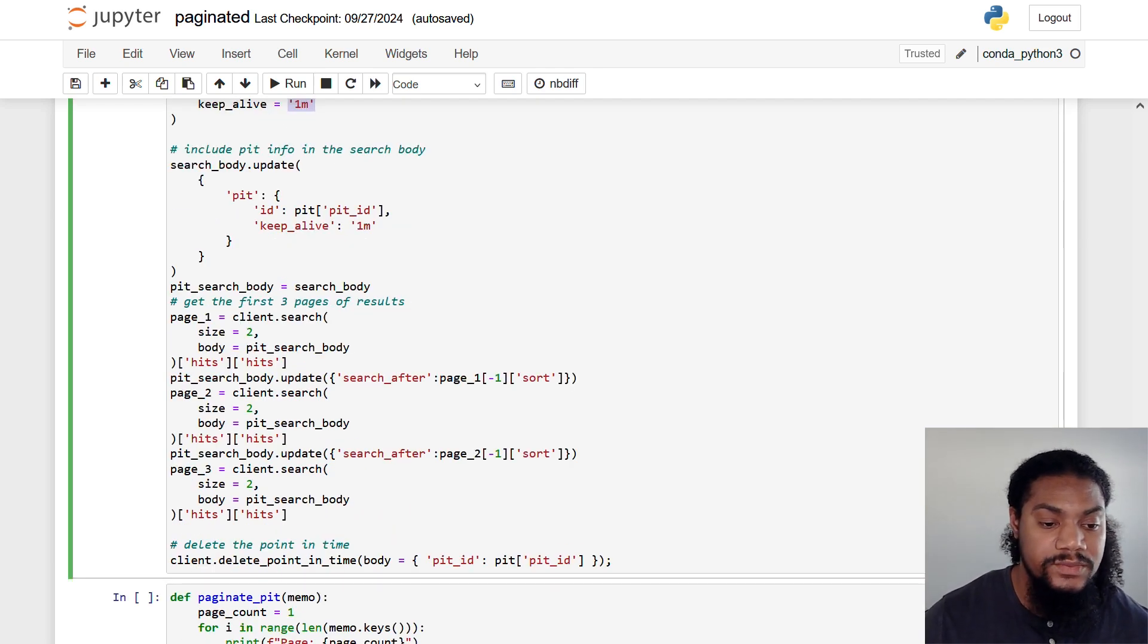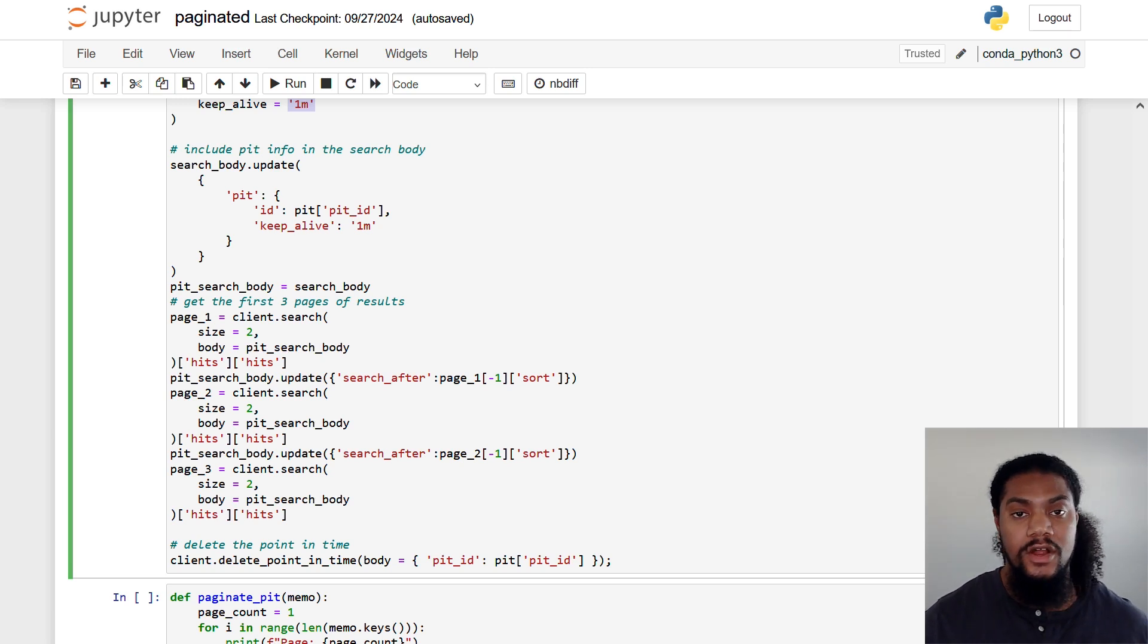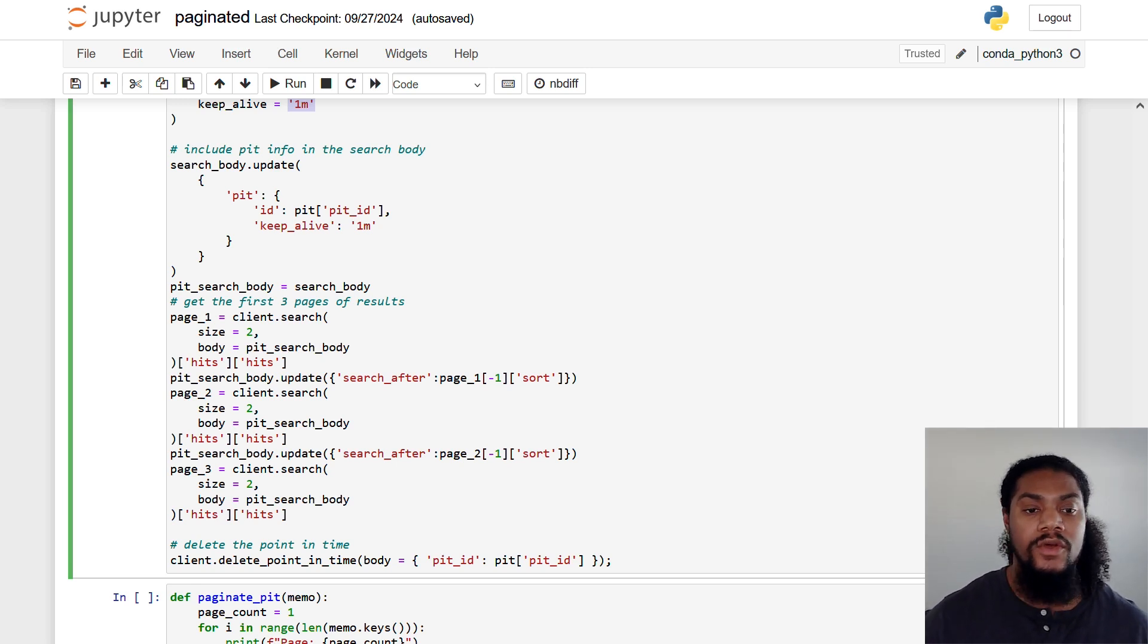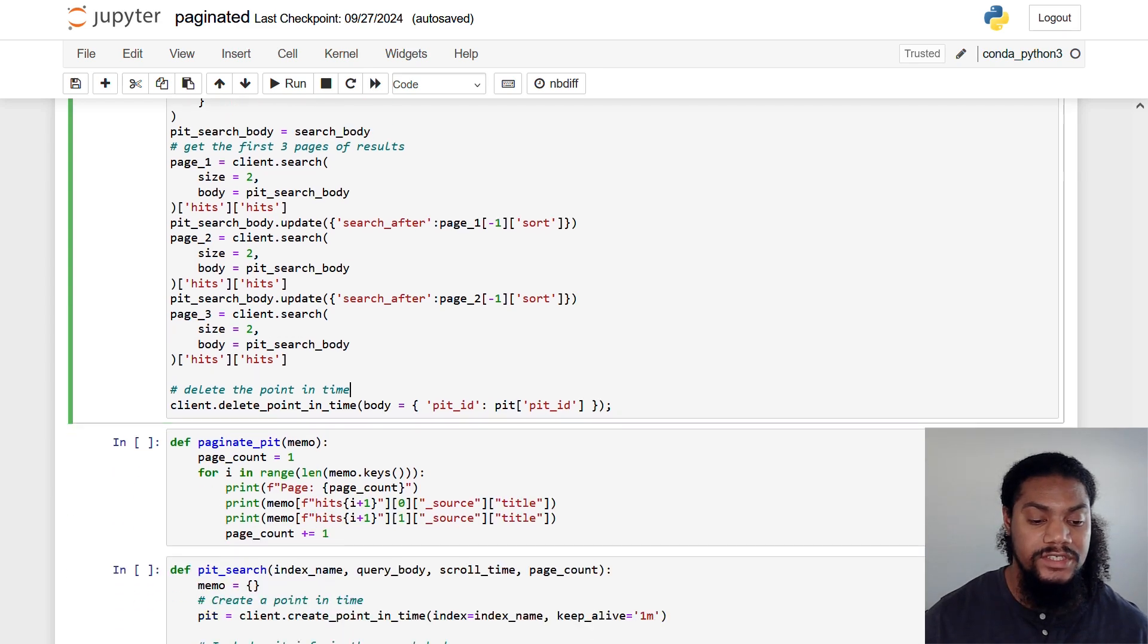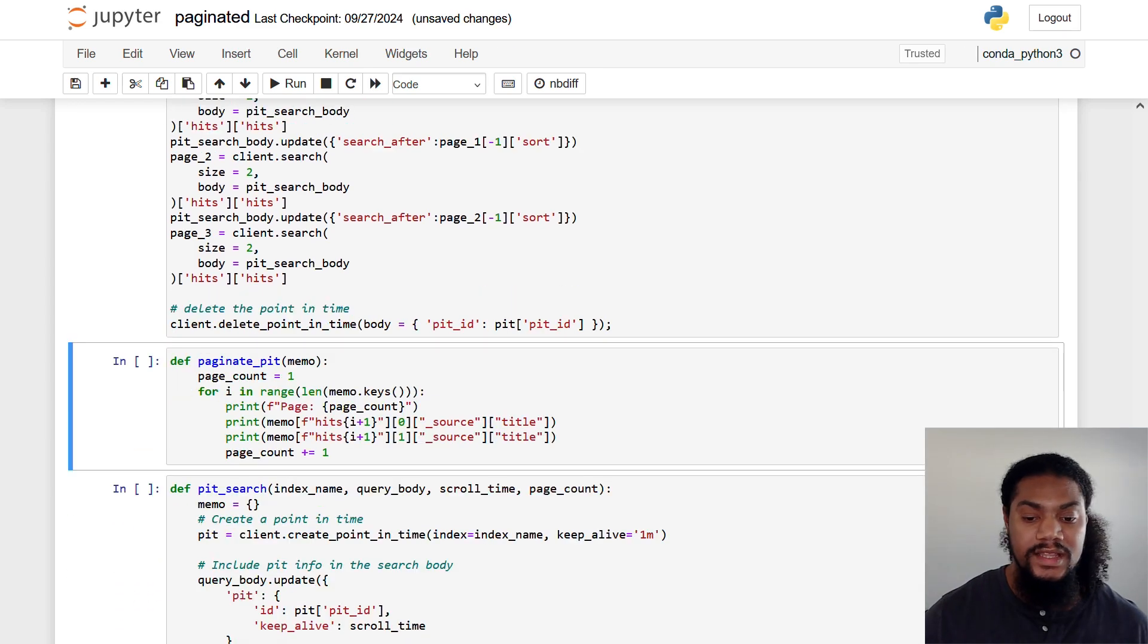Then after that, it's pretty similar to our search after method where we send our query, get our search after value, return it for every subsequent query. And then at the end, we just make sure to delete our point in time. So let's run it.